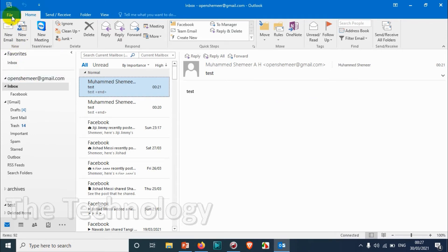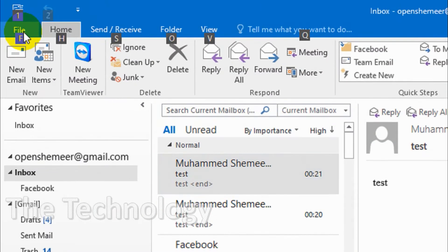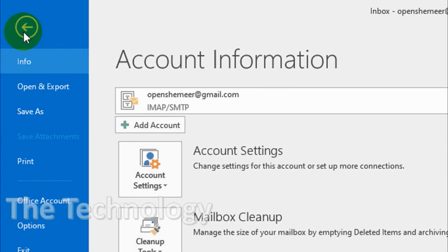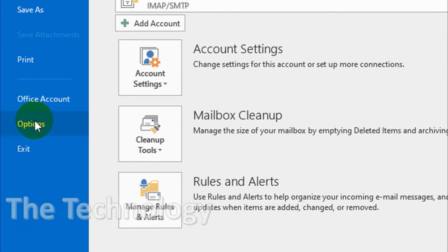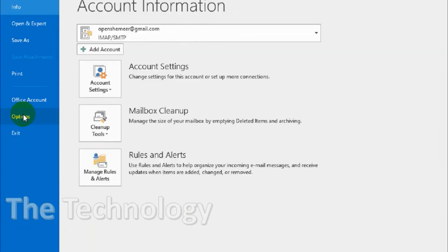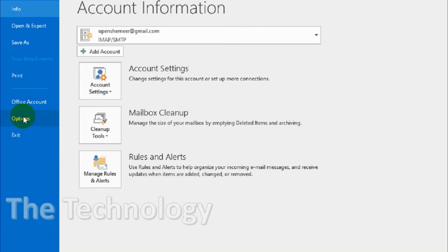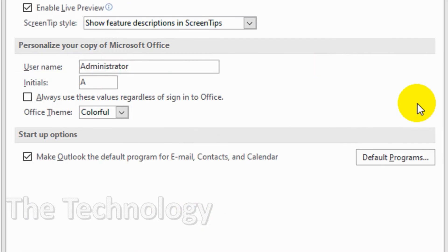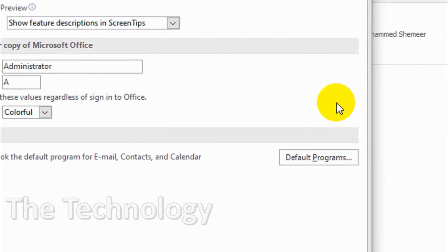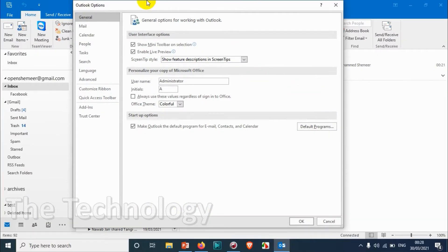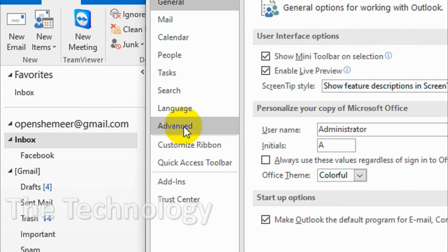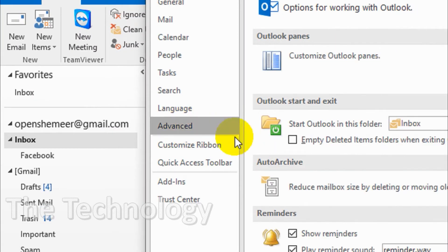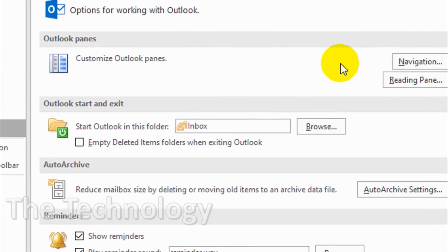First, click on the File option. Under the File option on the left side, you'll see Options. Click on Options and you'll get a window like this.